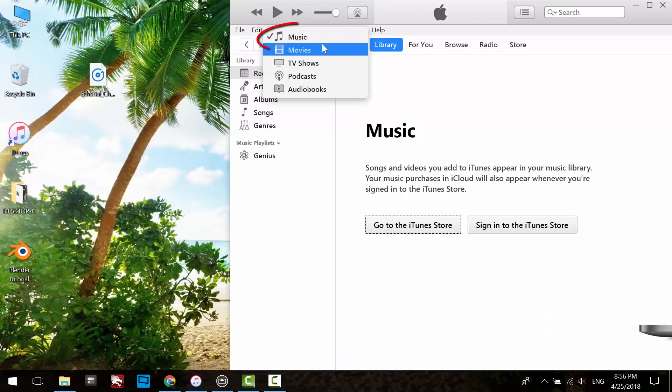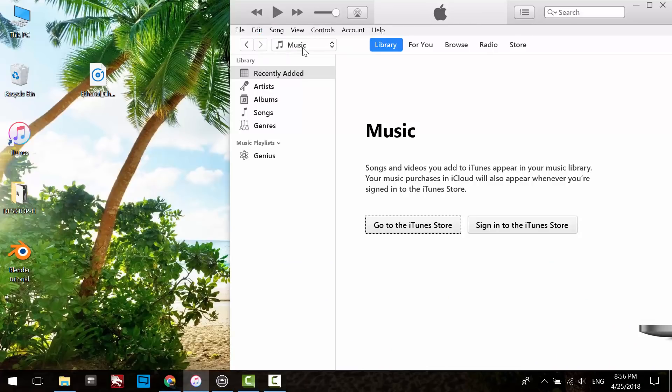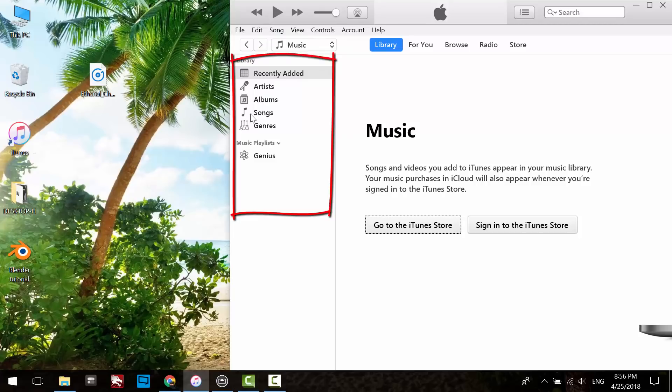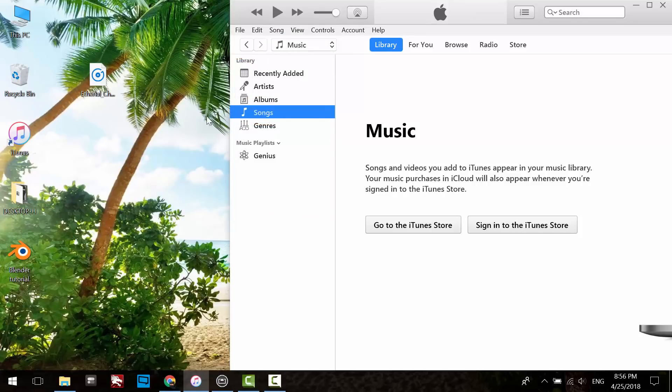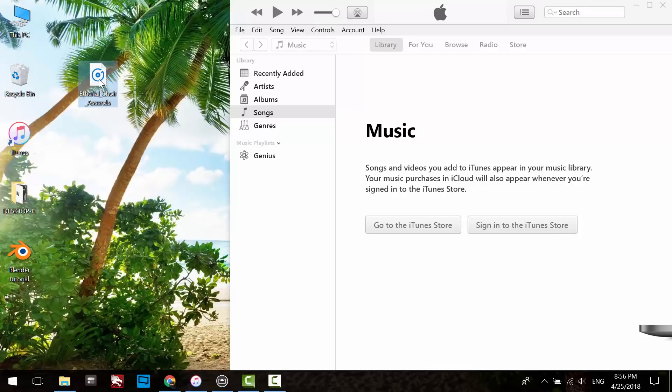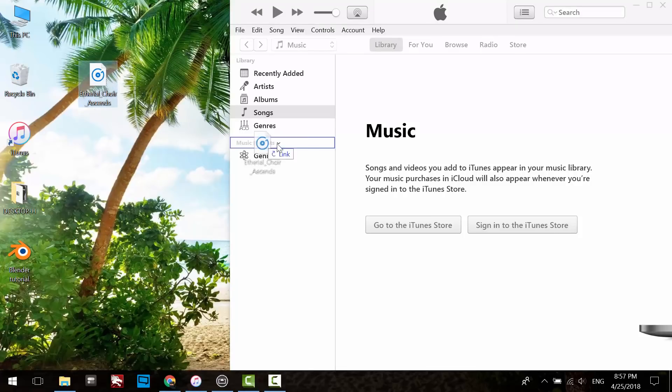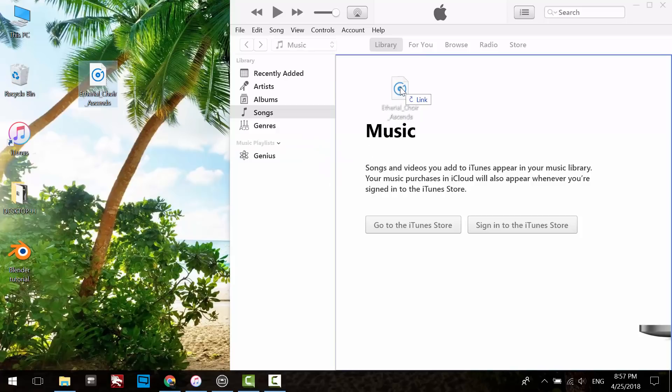Make sure to select the Music category from the drop-down menu. From the left side panel, select Songs. Here is the MP3 file for the song that I want converted into a ringtone. Drag it to the music library.